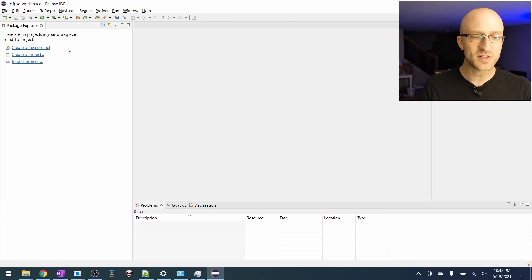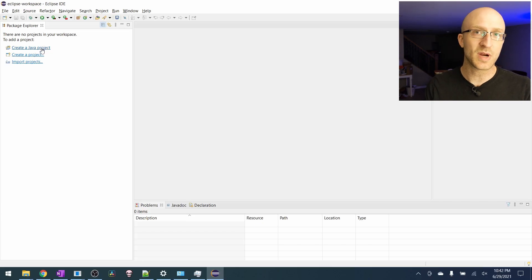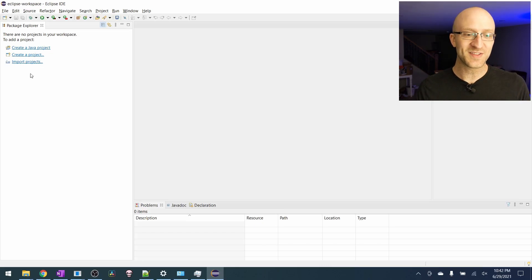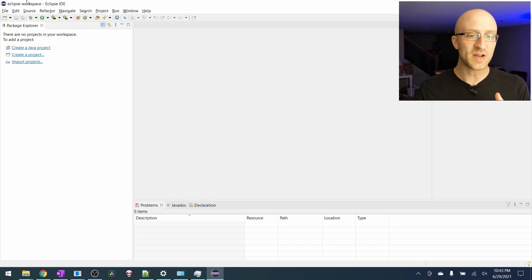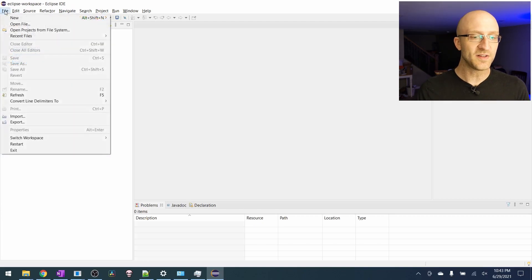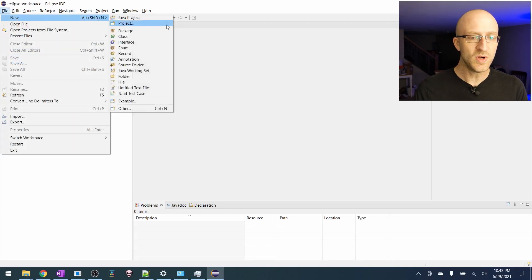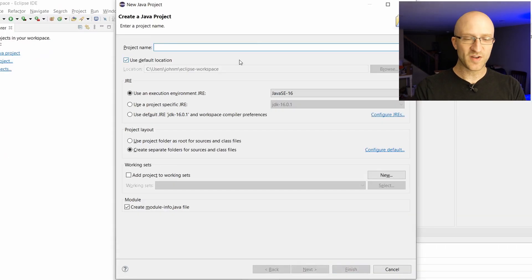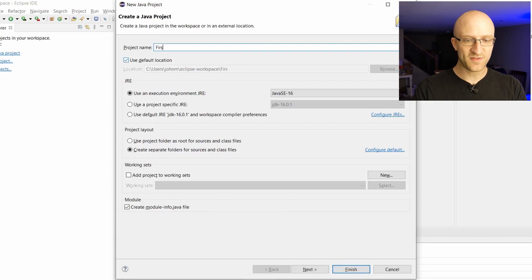Since we don't currently have any projects, you could click this create a Java project here. But once you create your first project, this will go away. So let's go ahead and create a Java project the normal way. Go up to file and then new Java project. You can name it whatever you like. Let's just say first Java project.